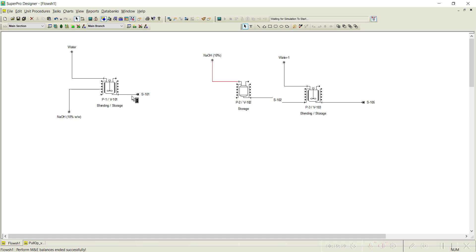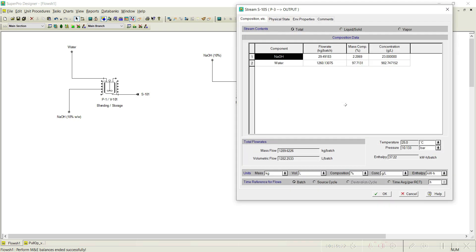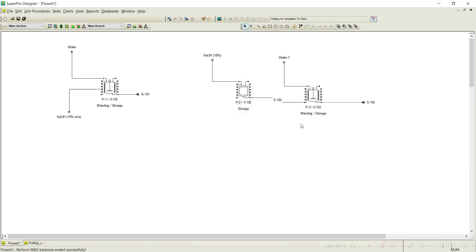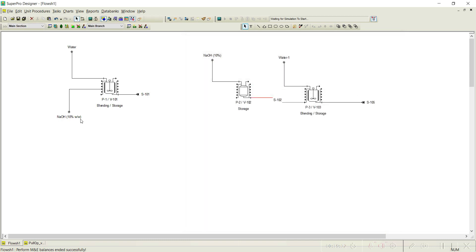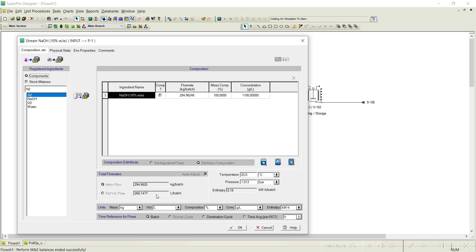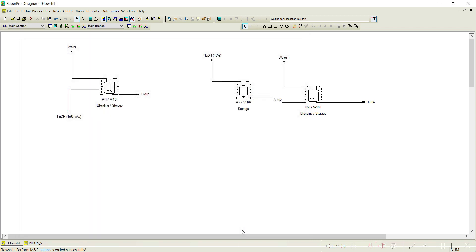The outcome is the same as Case 1: 23 grams per liter NaOH is achieved. The total quantity drawn is again 294 kg per batch — the same result, but set up in a different way using a source storage tank with a pull out operation feeding the receiving vessel.